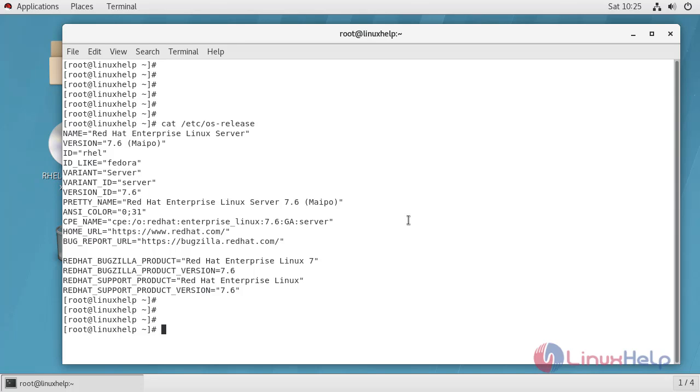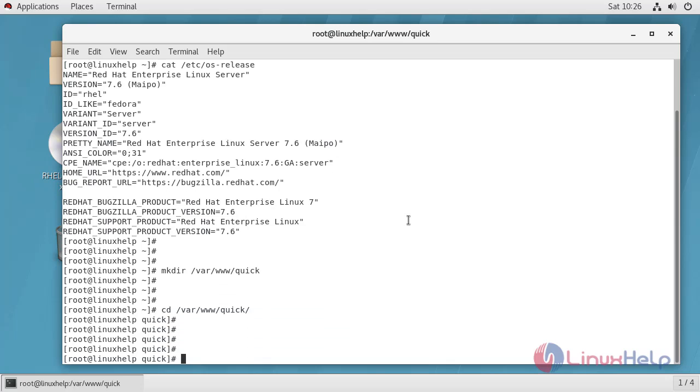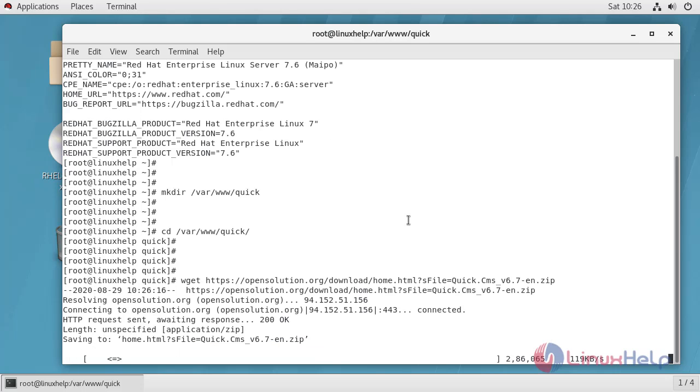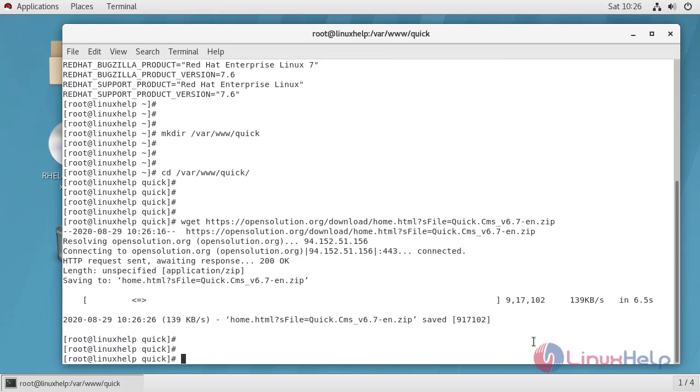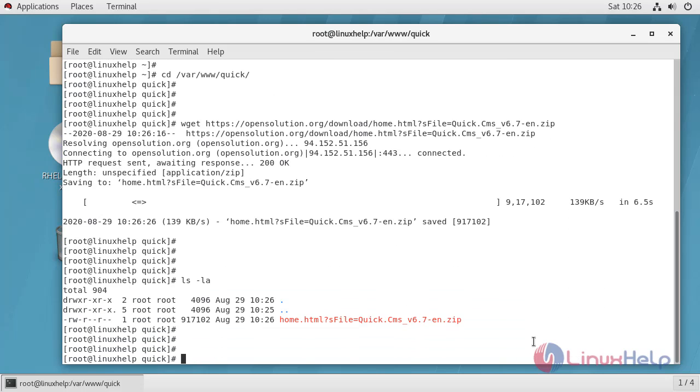Now I am going to create a directory called Quick under Apache root directory. Change directory to Quick. Under this Quick directory I am going to download QuickCMS. QuickCMS has been downloaded, now unzip the downloaded zip file.